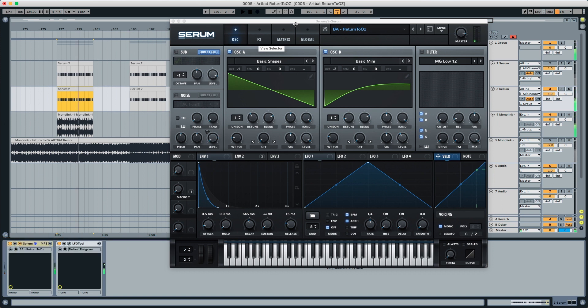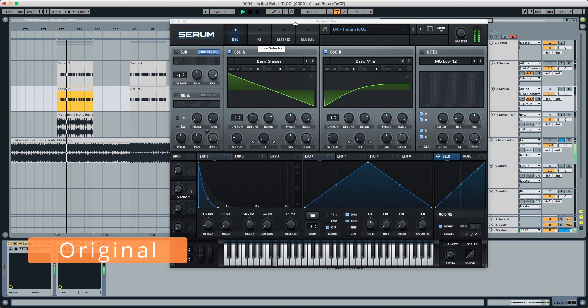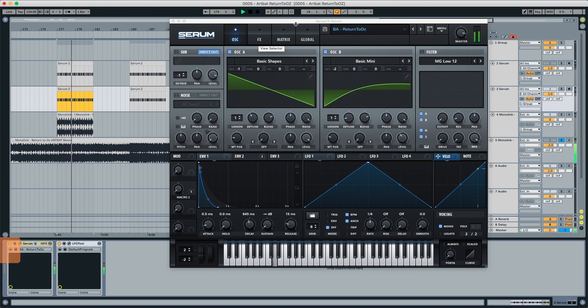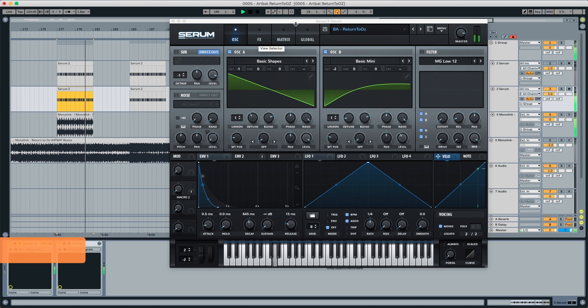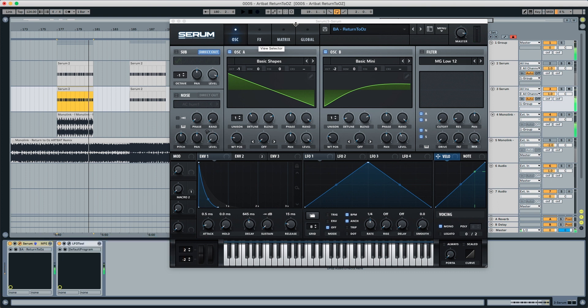And this is the recreation of the bass. If you listen to the original, it sounds pretty close.